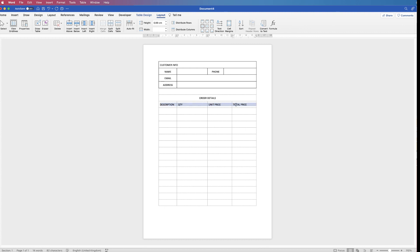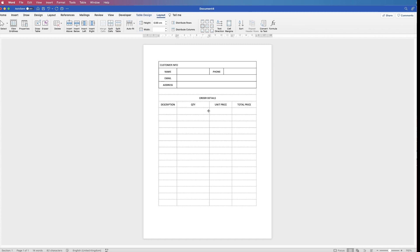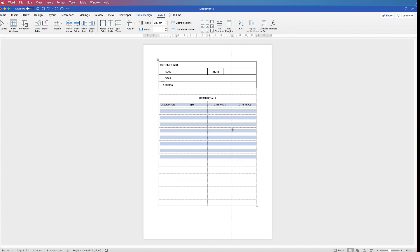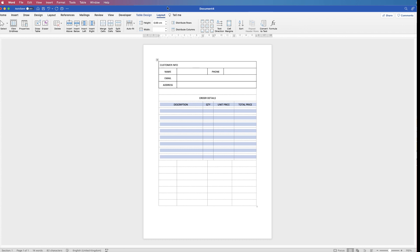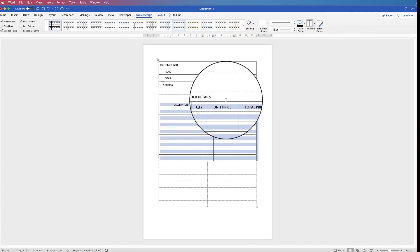Then in the next cells I'll put 'Description', 'Quantity', and 'Unit Price'. Once again select all of those, go to Layout and center them all. Description needs far more room than Quantity, so I'll hover my cursor over the relevant lines and move them. I'll select all the cells in this section and move the boundary lines over — moving the Quantity column all the way over since we don't need a huge amount of space for it. Then select all, go to Table Design > Borders and select All Borders.